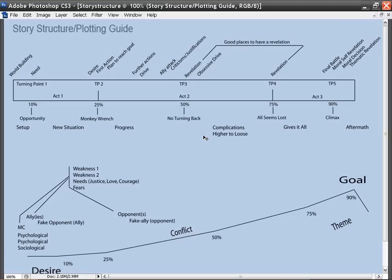In this series, I'm revisiting story structure and plotting because I want to make a better video series than what I had before. What we're going to cover is story structure and plotting. I made up the story structure and plotting guide, which I'll explain what all this stuff means and how it applies.